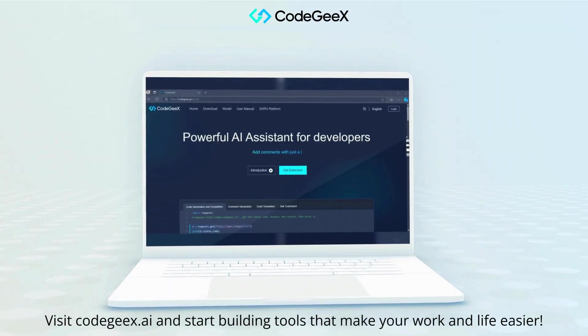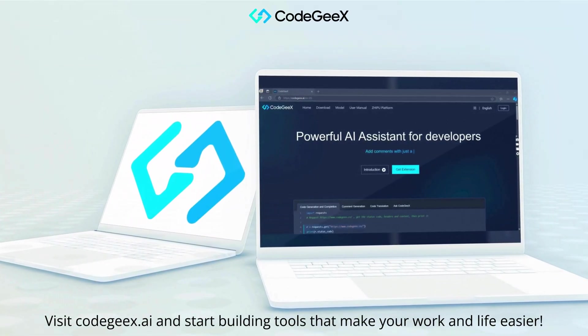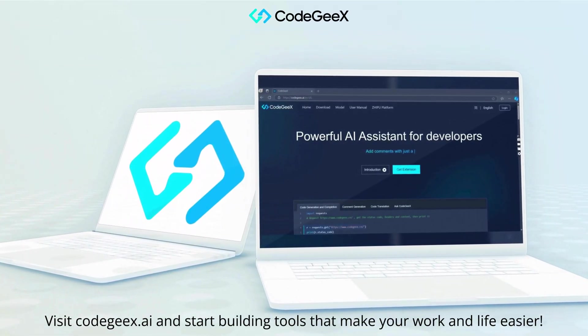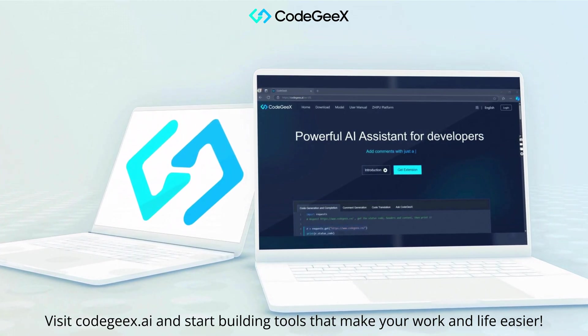Ready to give it a try? Visit CodeGX.ai and start building tools that make your work and life easier.